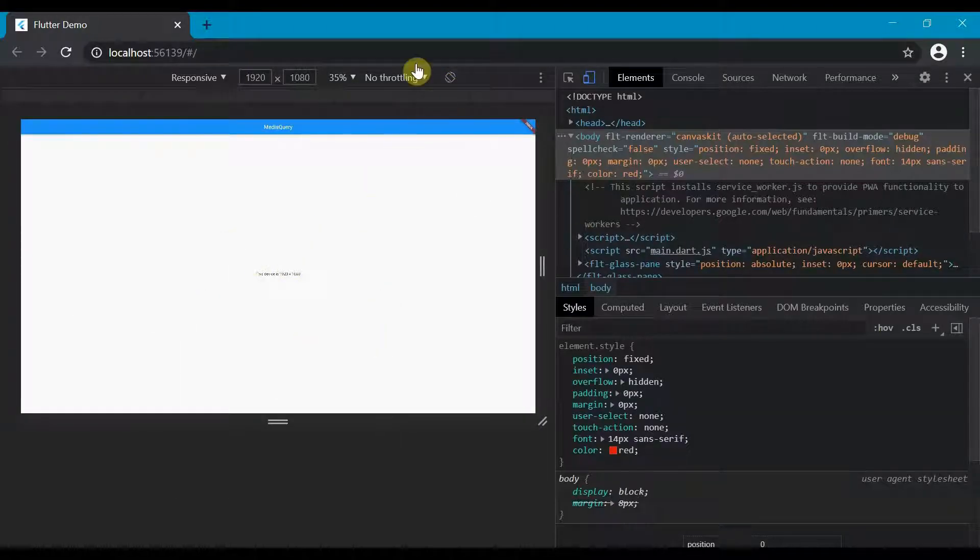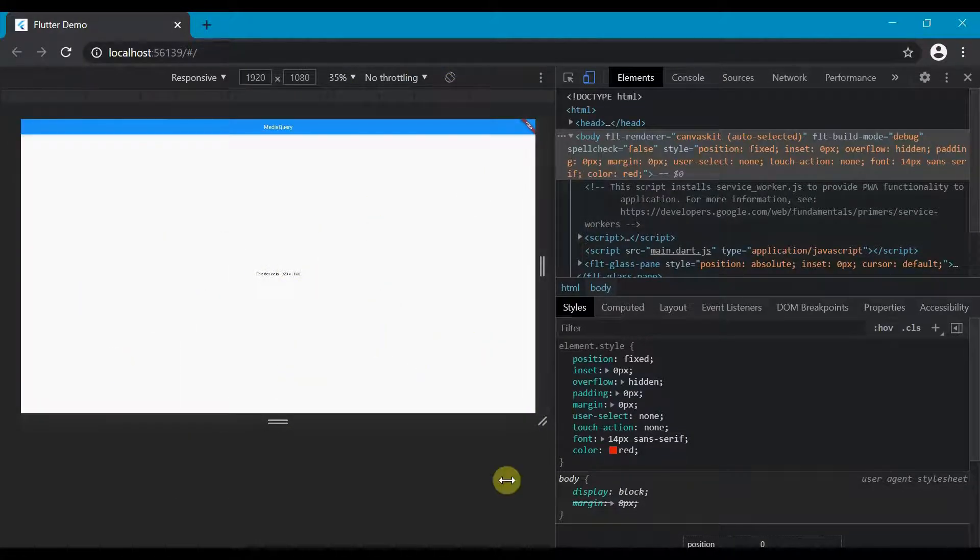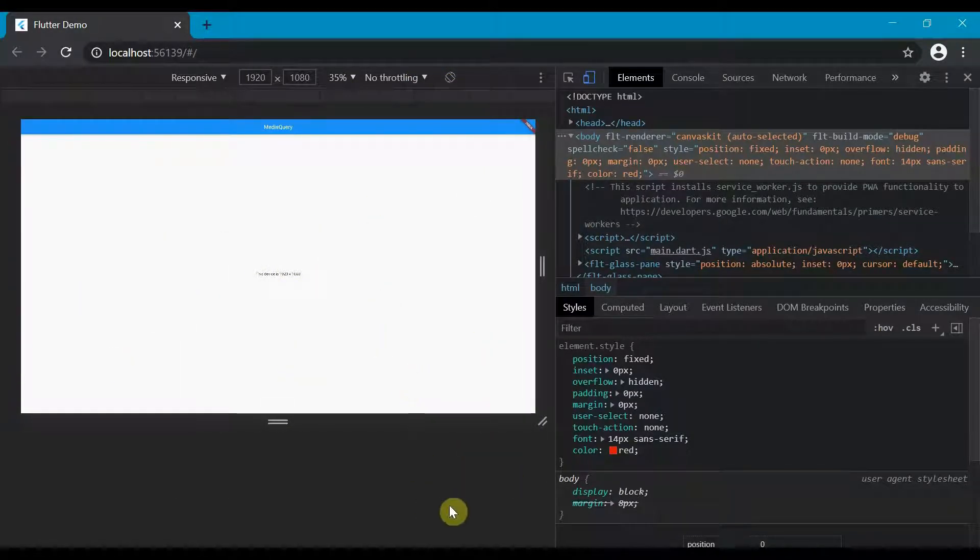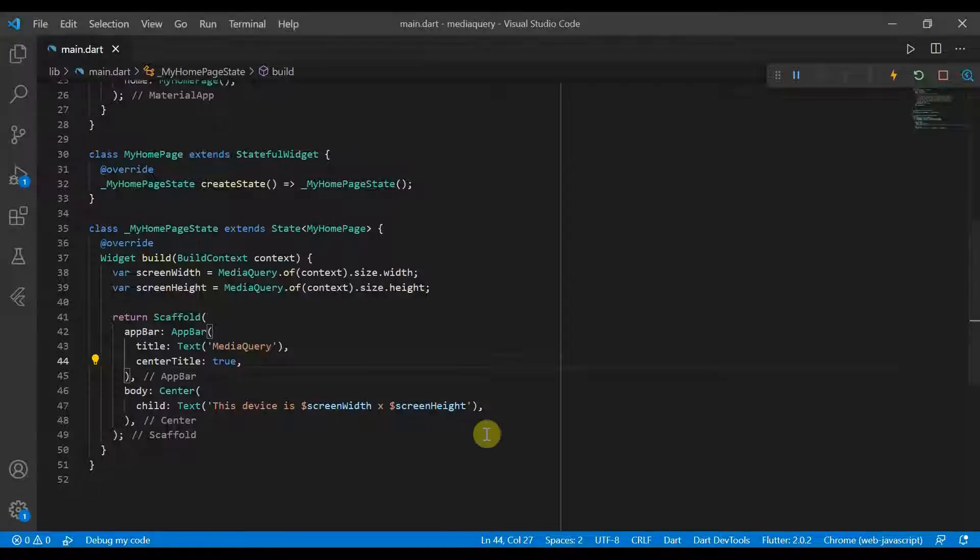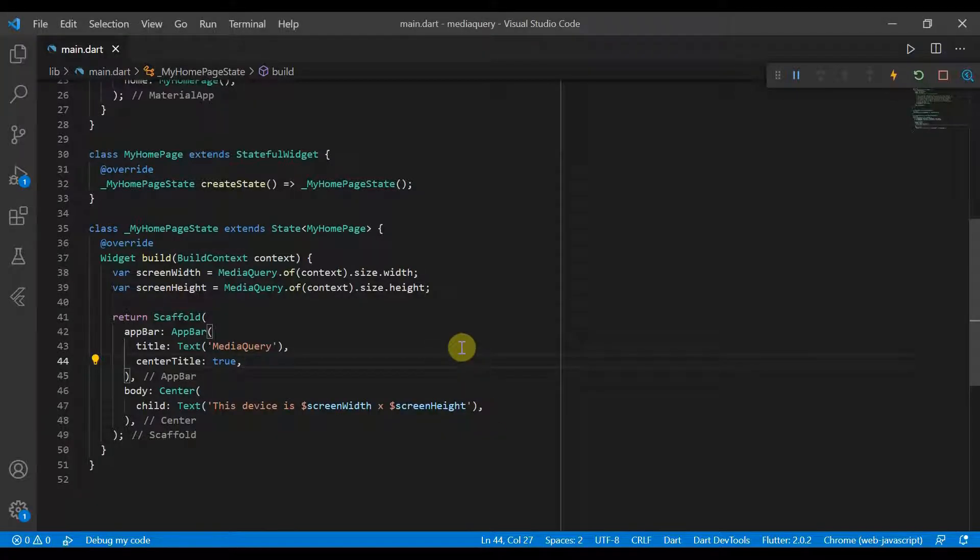We can also rotate it. So yes, this is why we'll be using Chrome. So the next thing that we'll be doing is we'll be moving on and looking at actually updating the UI based on certain conditions.